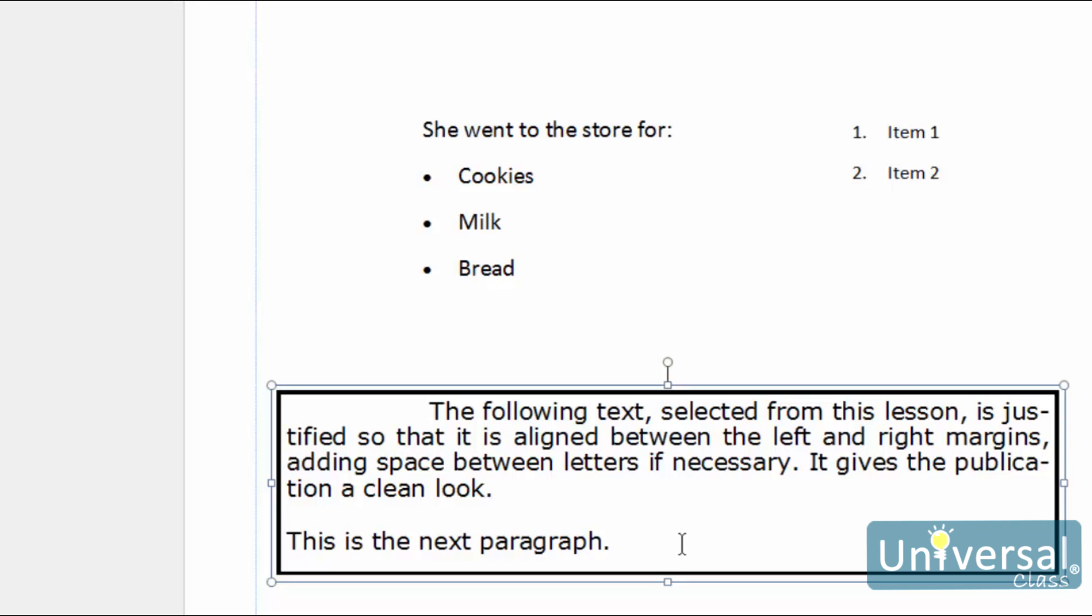What's more, you can change the attributes of a style, and every block of text that was applied to it will automatically adjust to reflect those changes.